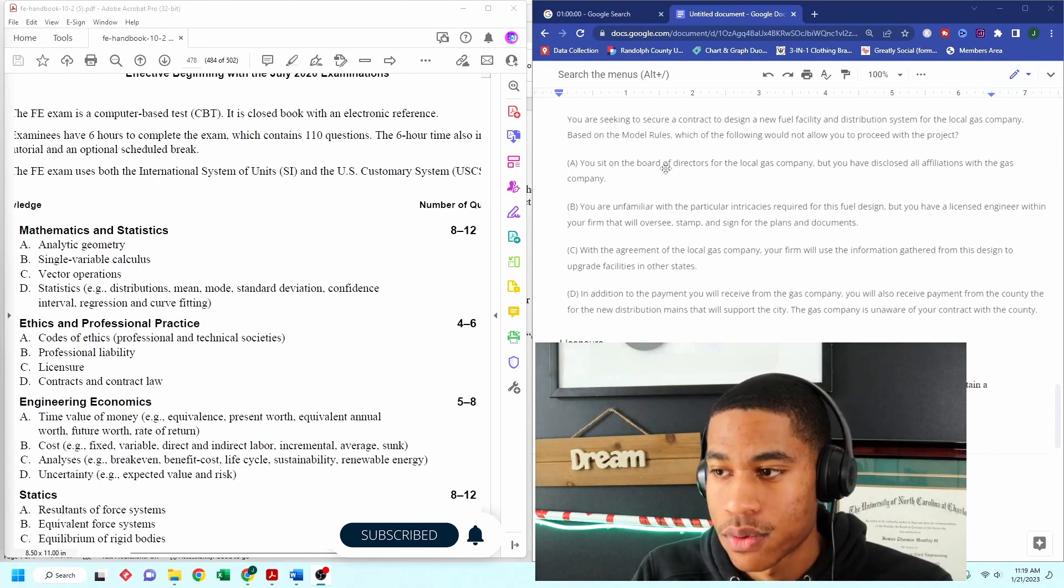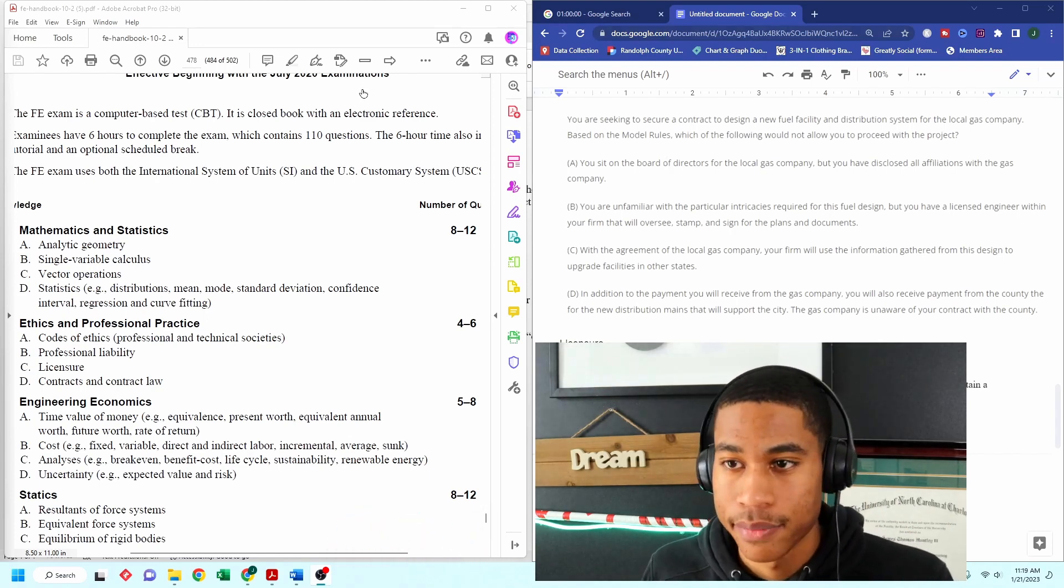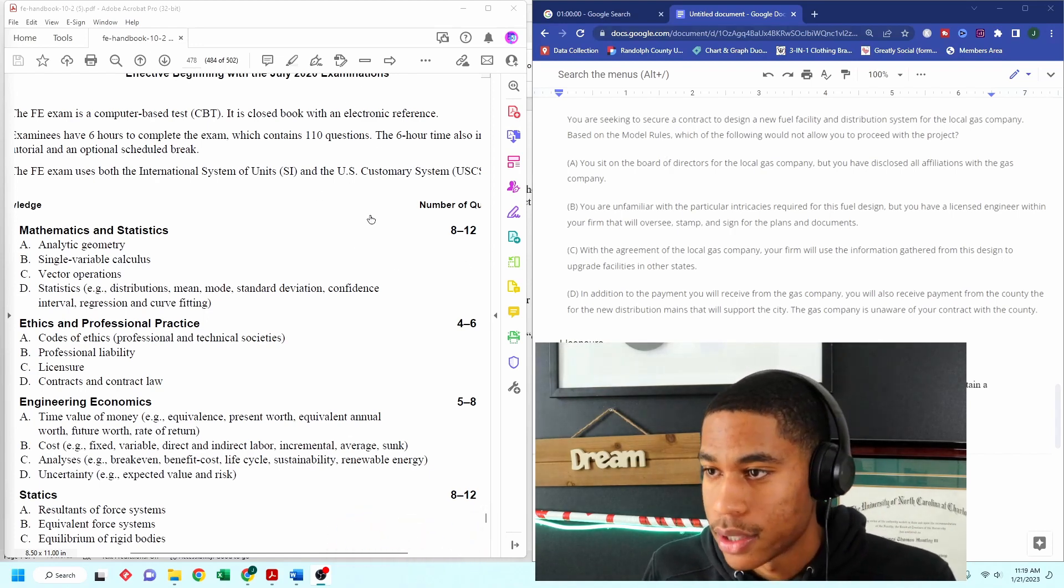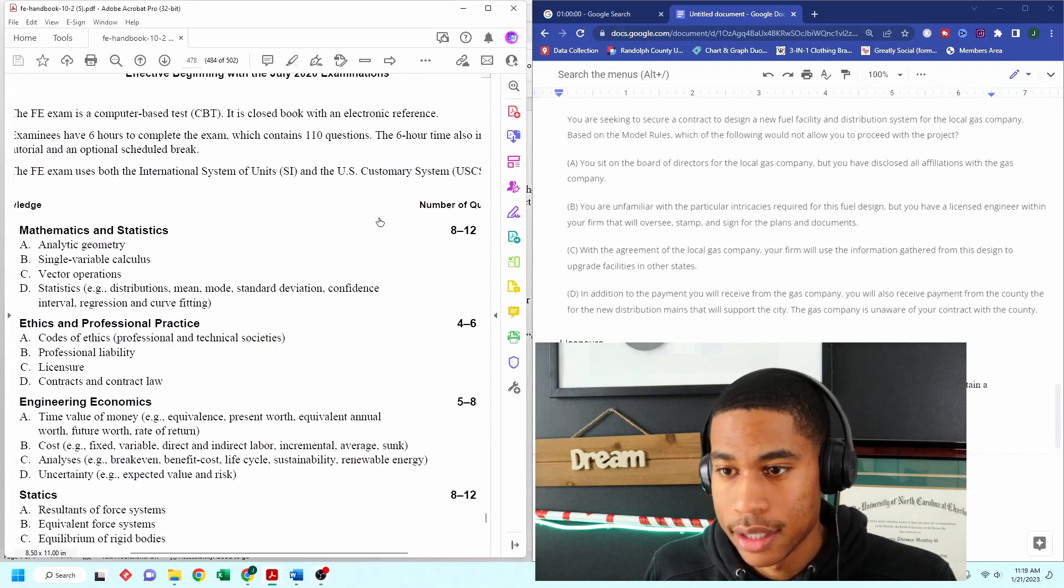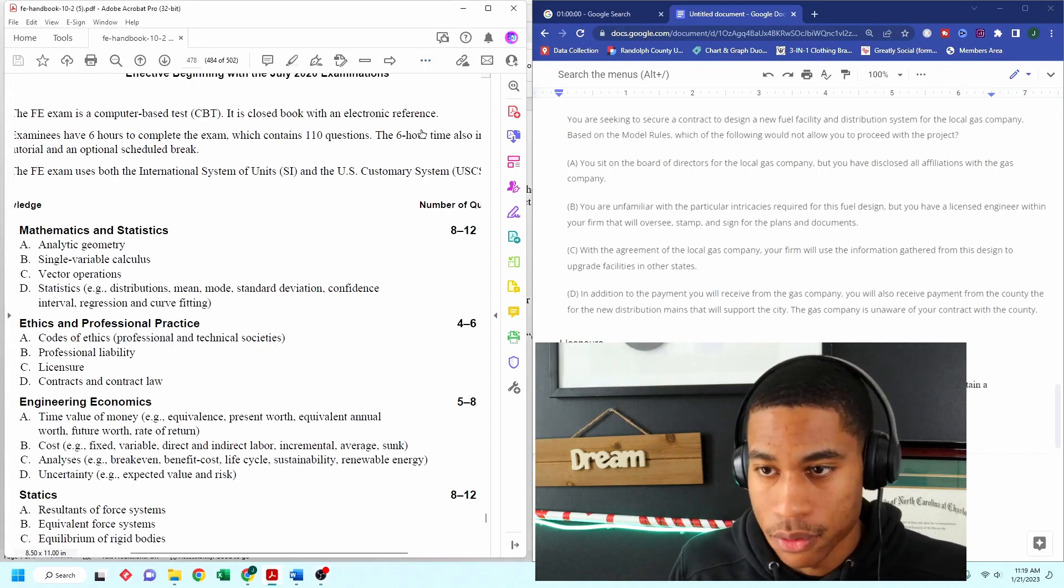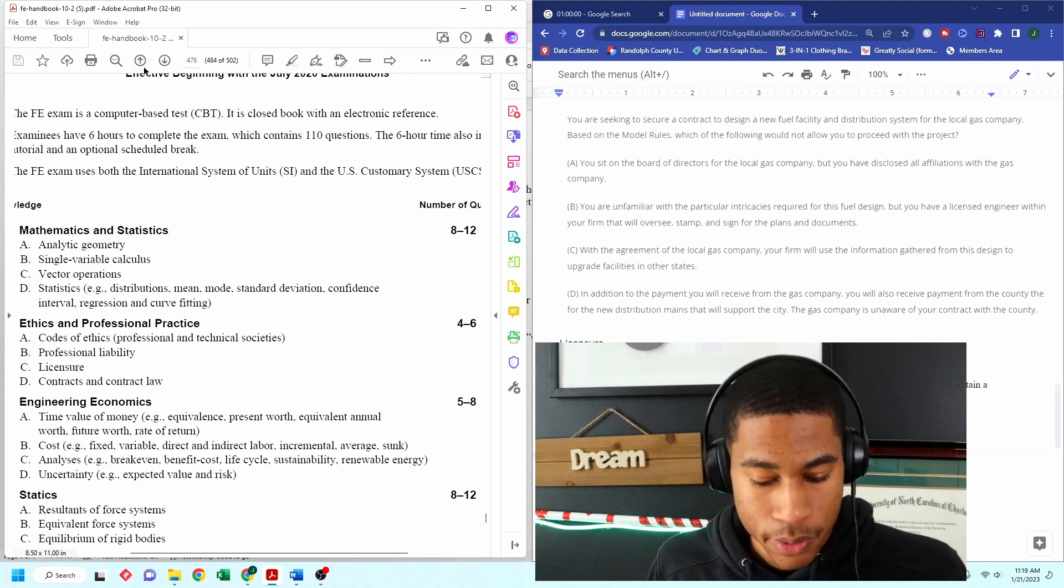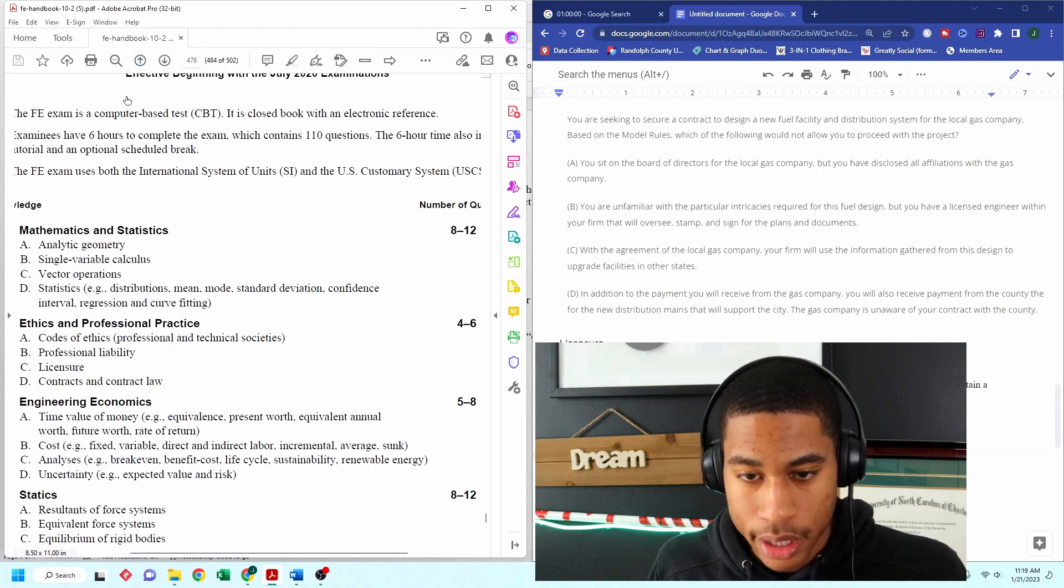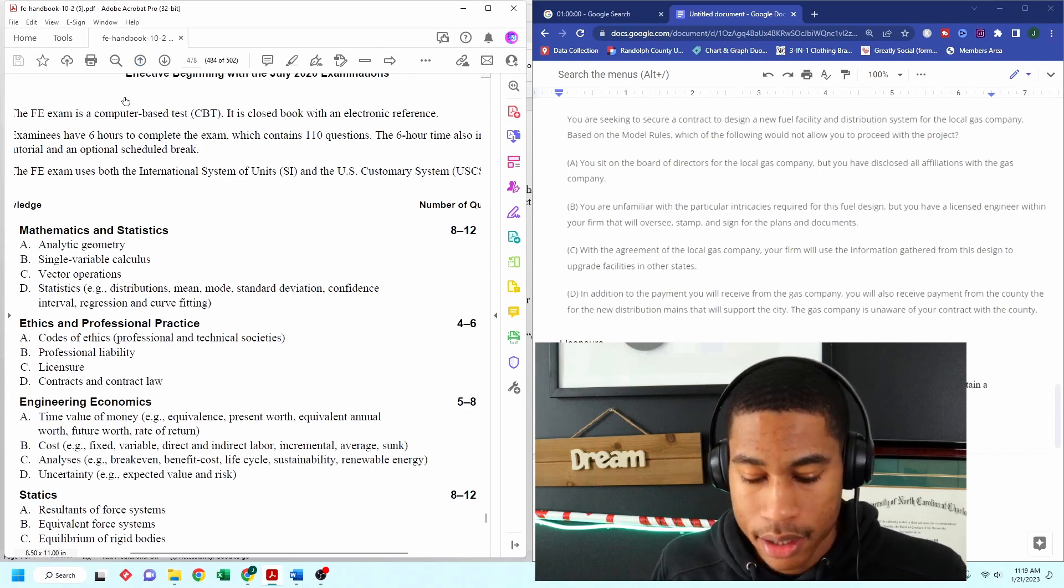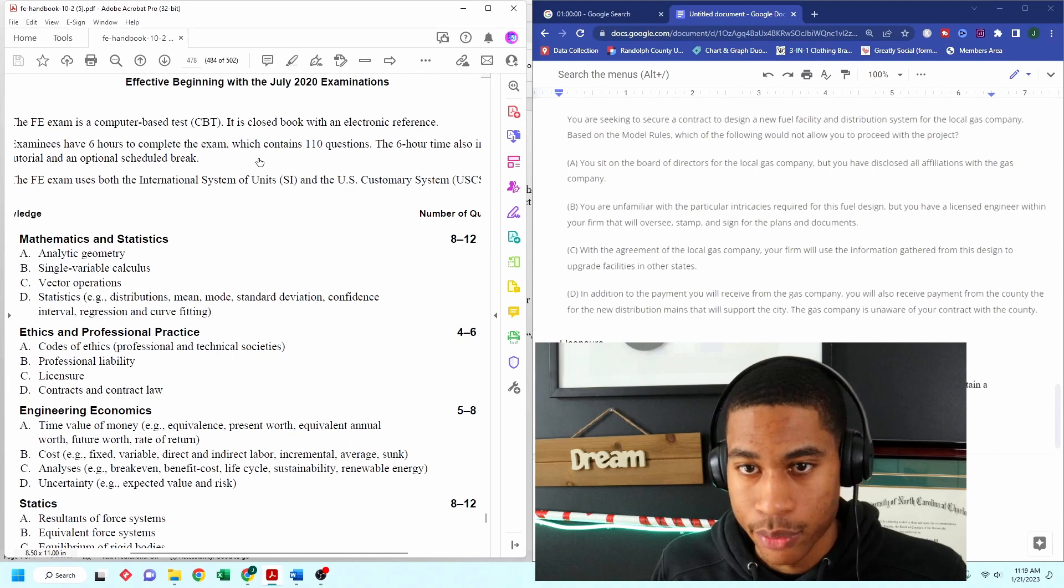What are the model rules? I have no clue. So I'm going to see if my FE manual will be helpful within this. So you're going to have a PDF format for when you're taking the test.